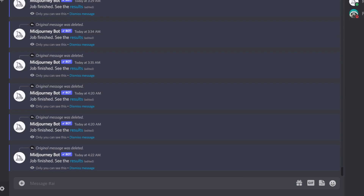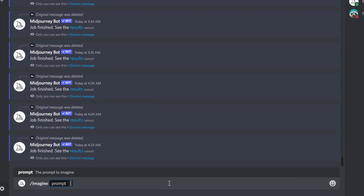Hello everybody. In this video I'm going to show you how to use weight for words or phrases in Midjourney text-to-image AI Discord bot. The way to use weight is with two colons, so I'll give you a quick example. If I write /imagine and then write something like 'sphere' and do two colons and then a number — and 'cube' with one — I give them the same weight. Weight is relative, so it depends on what you write relative to the other weights.